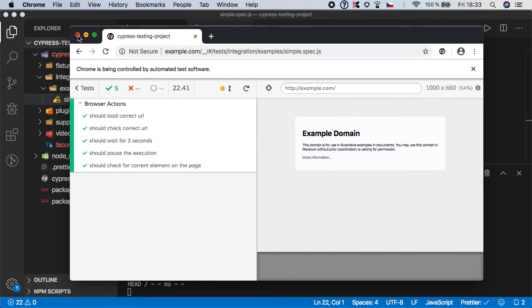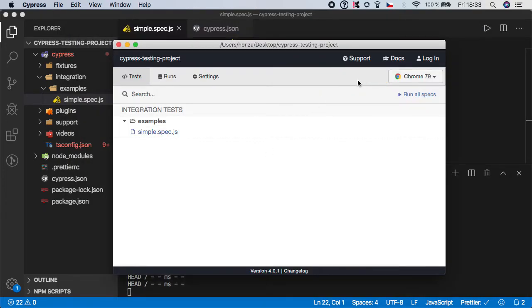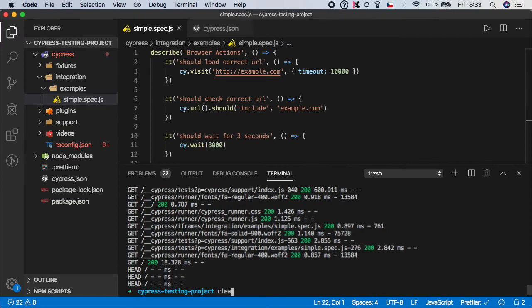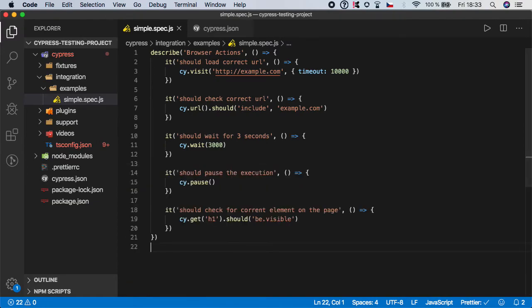Let me close it and stop. We have learned two new commands: one is wait for implicit waiting, and one is pause which is very good for debugging. That's it — see you in the next video.